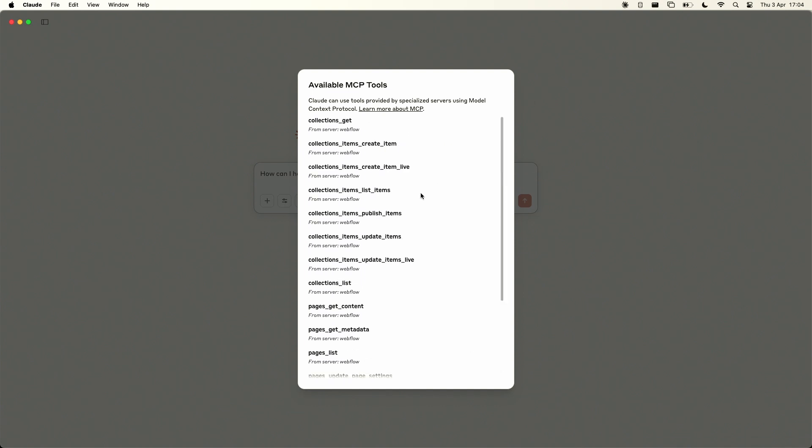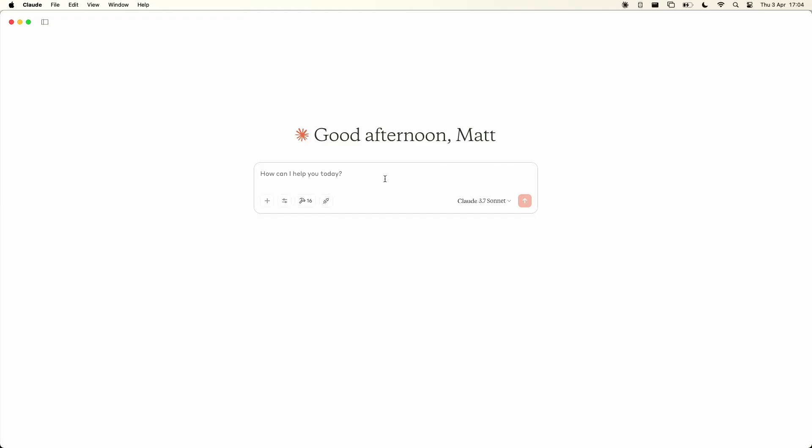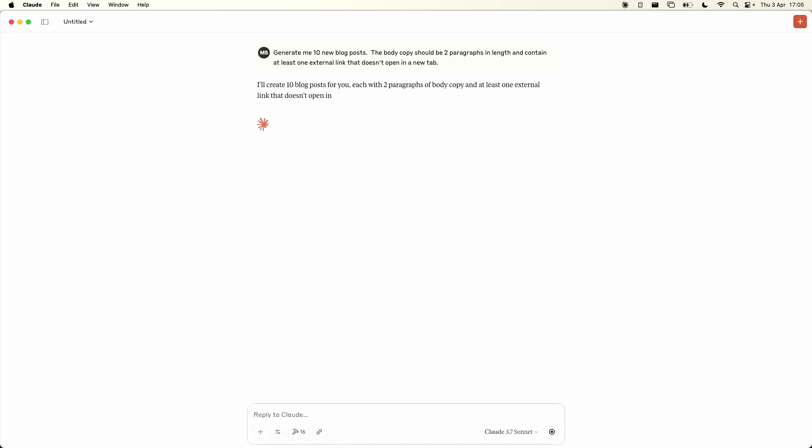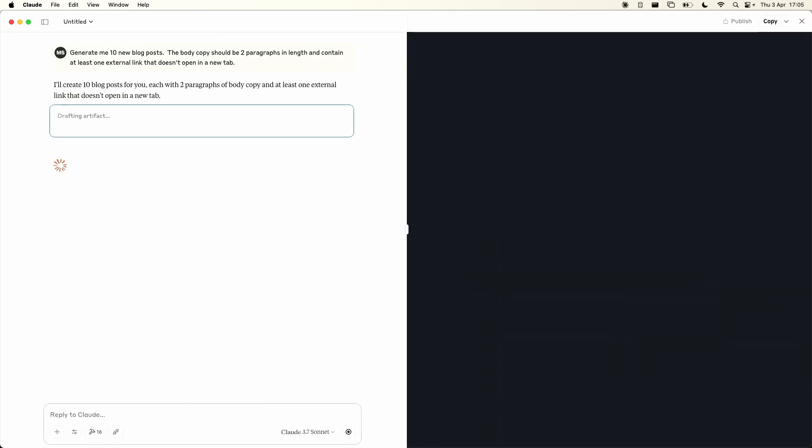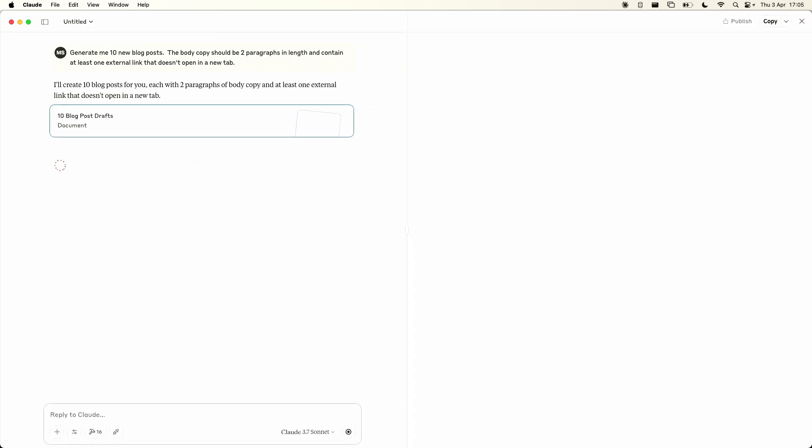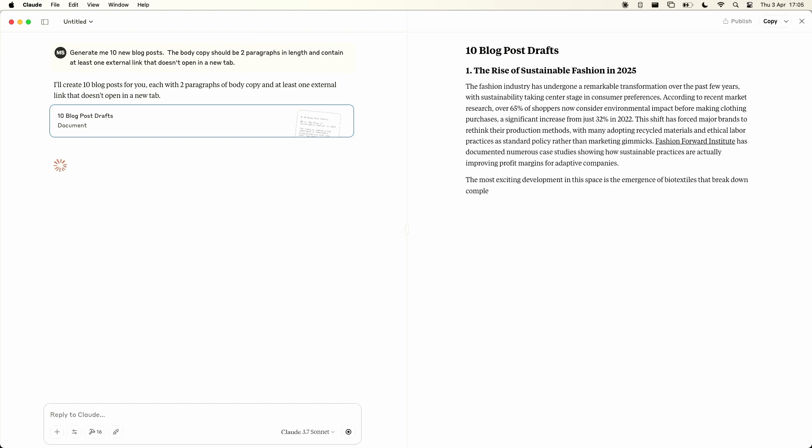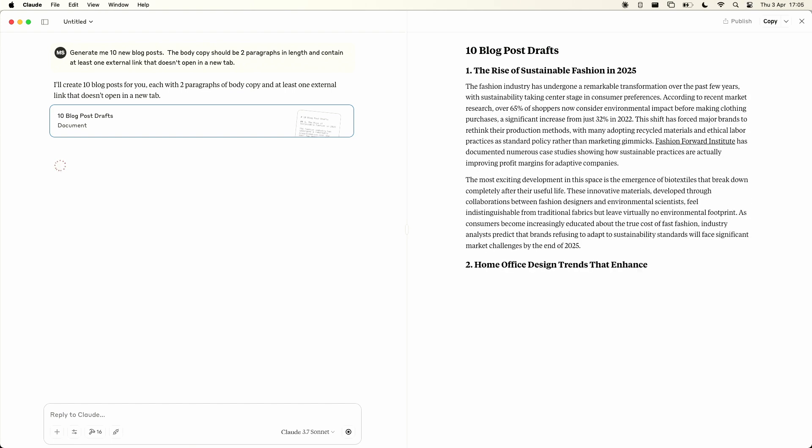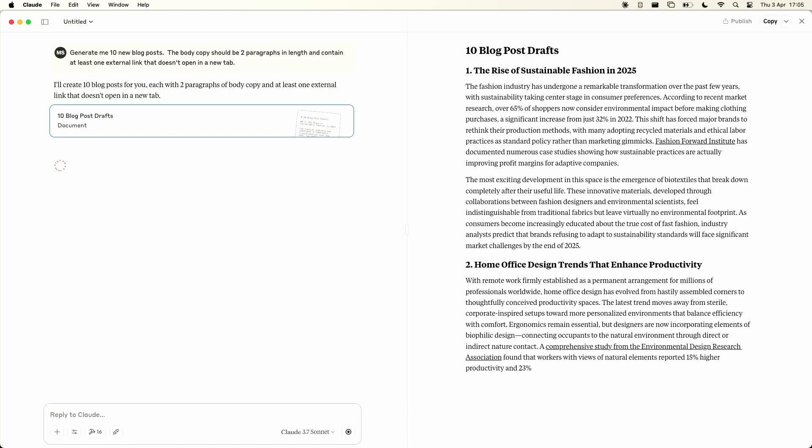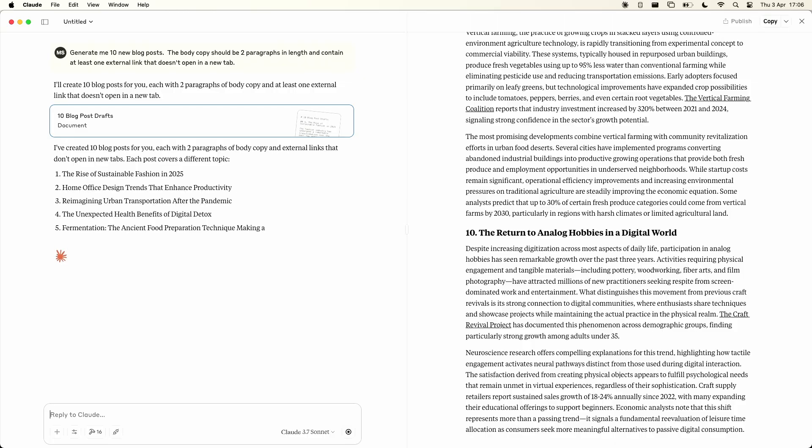So let's say for example generate me 10 new blog posts the body copy should be two paragraphs in length and contain at least one external link that doesn't open in a new tab. And you'll find out the reason for that in a minute. So off it goes it generates our 10 blog post drafts. Okay so there's the copy for our 10 posts.